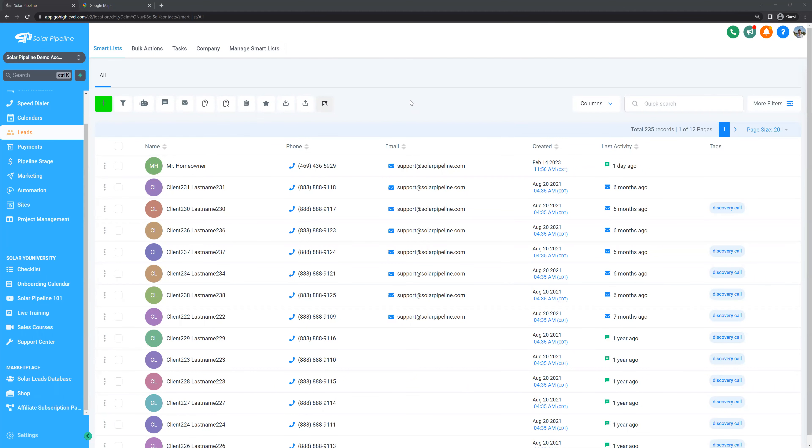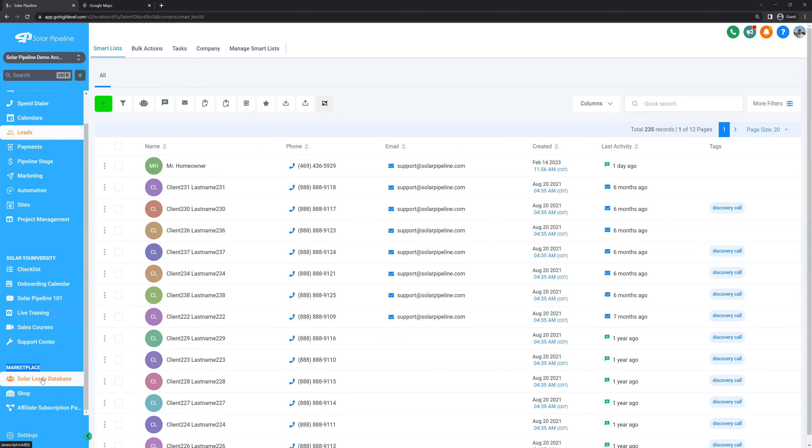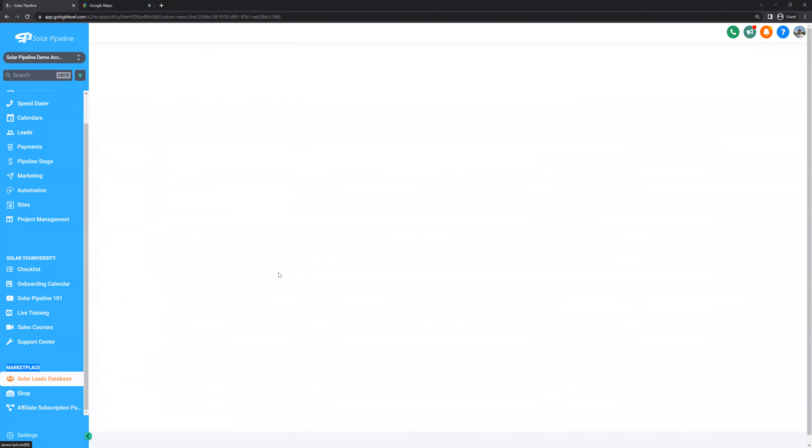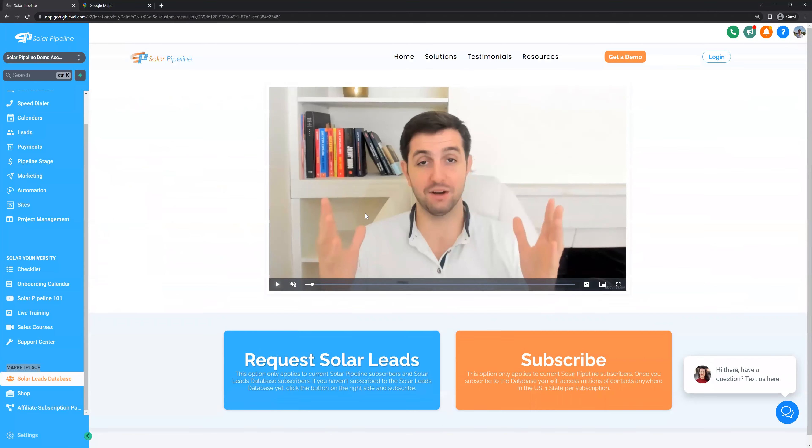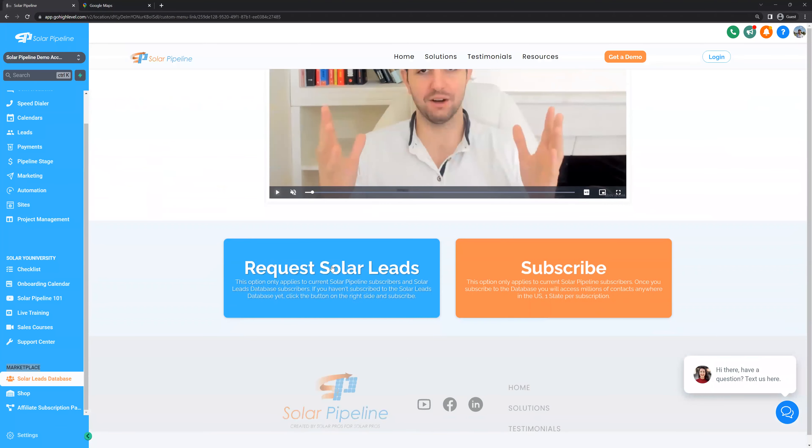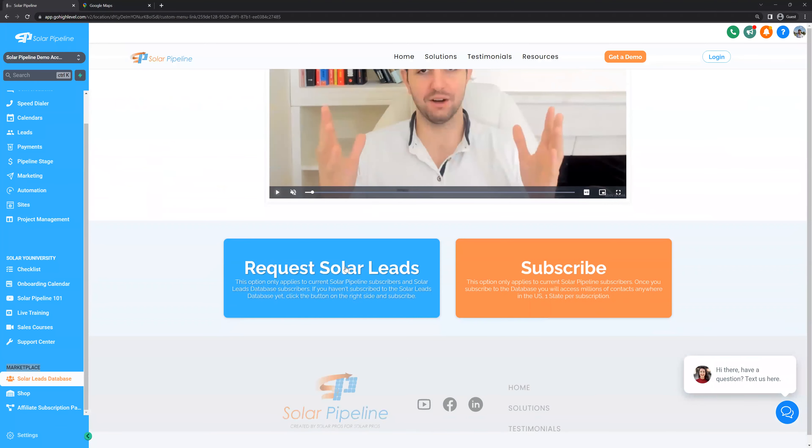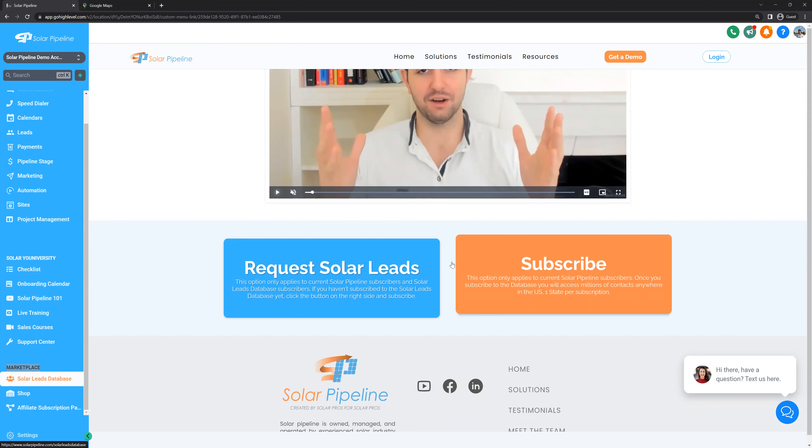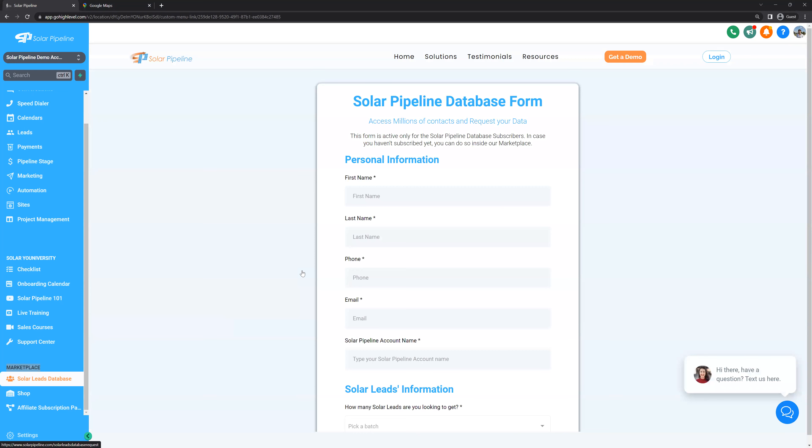Log inside your Solar Pipeline account and then go to the marketplace section. Click the Solar leads database. This will open up a quick tutorial video, but down below you can see a blue button and an orange button. If you haven't subscribed yet, click on the orange button, you'll be able to subscribe there. If you already have access to the database, you can click on the blue button that says request Solar leads.